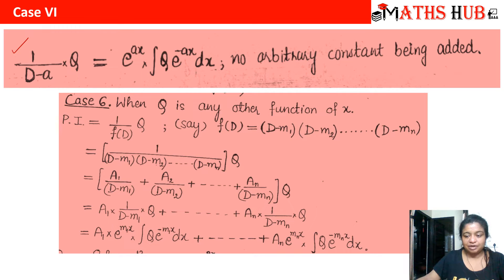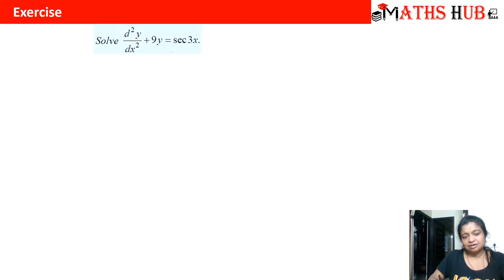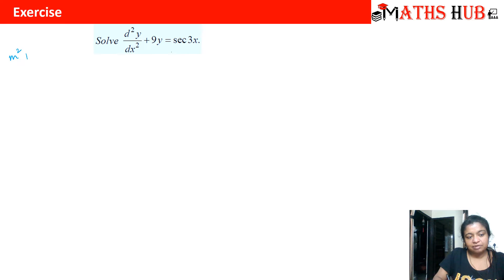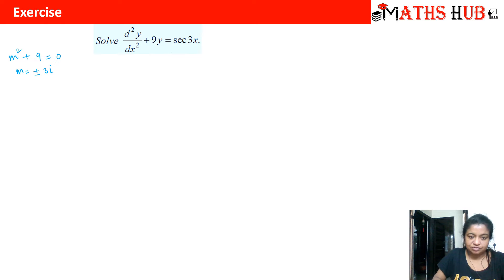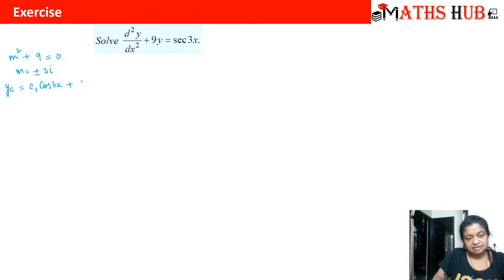Let's apply this on a question. We need to solve d²y/dx² + 9y = sec(3x). I'm assuming you can solve the homogeneous part, so the auxiliary equation is m² + 9 = 0, giving m = ±3i. The complementary solution is therefore c₁cos(3x) + c₂sin(3x).